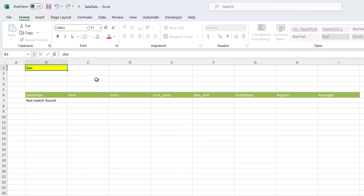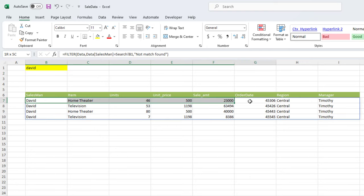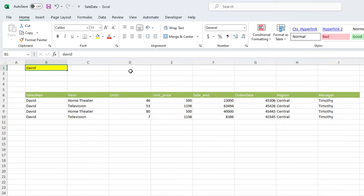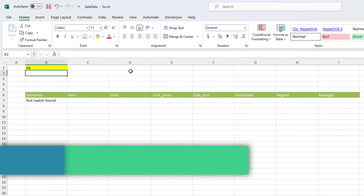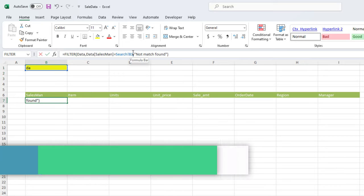I enter David in cell B1. Below are the lines found for a person named David. This is the result for the seller David. But this way only tells you the result when you know the exact name of the seller.